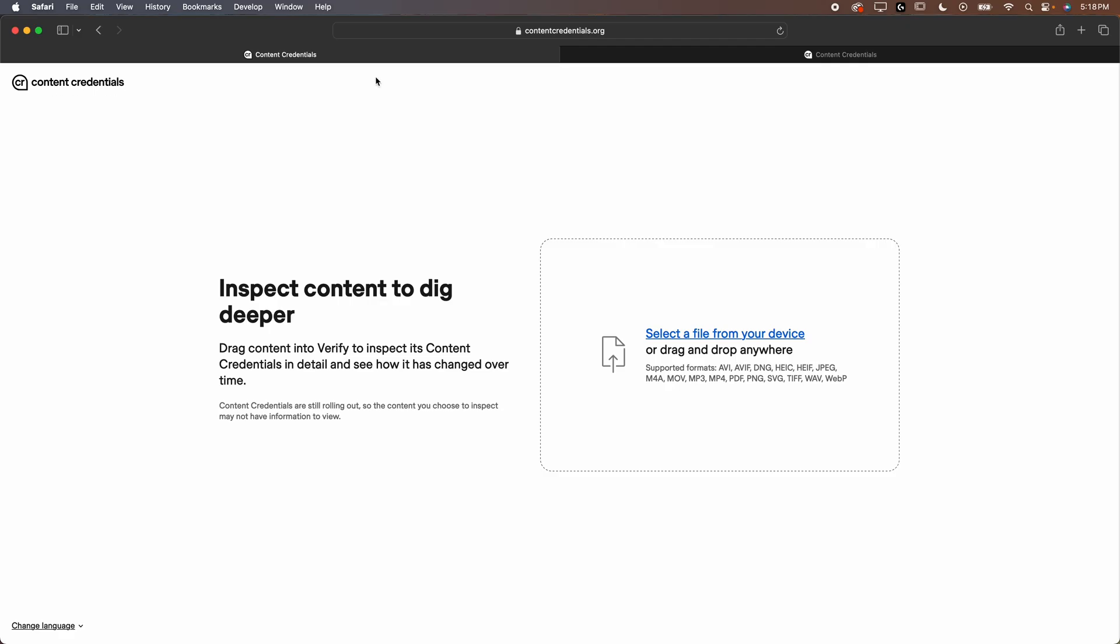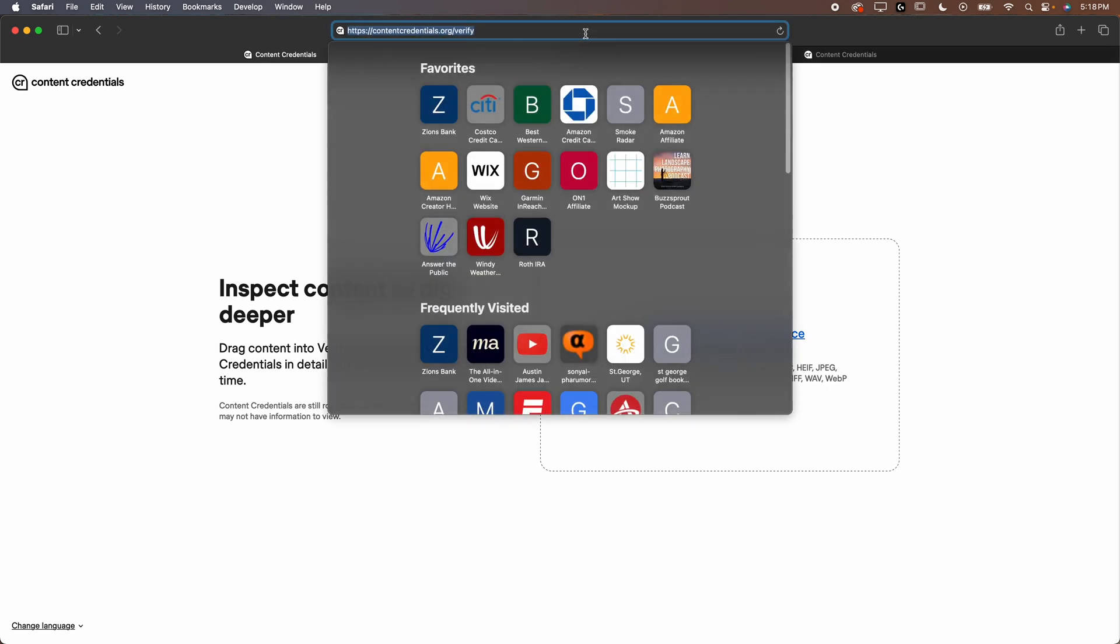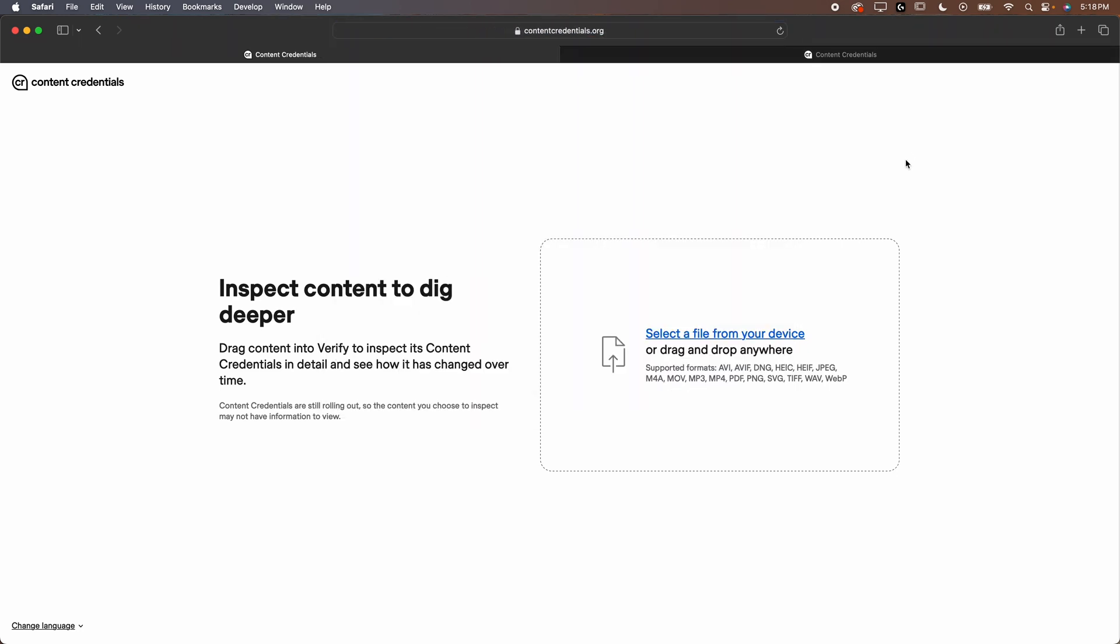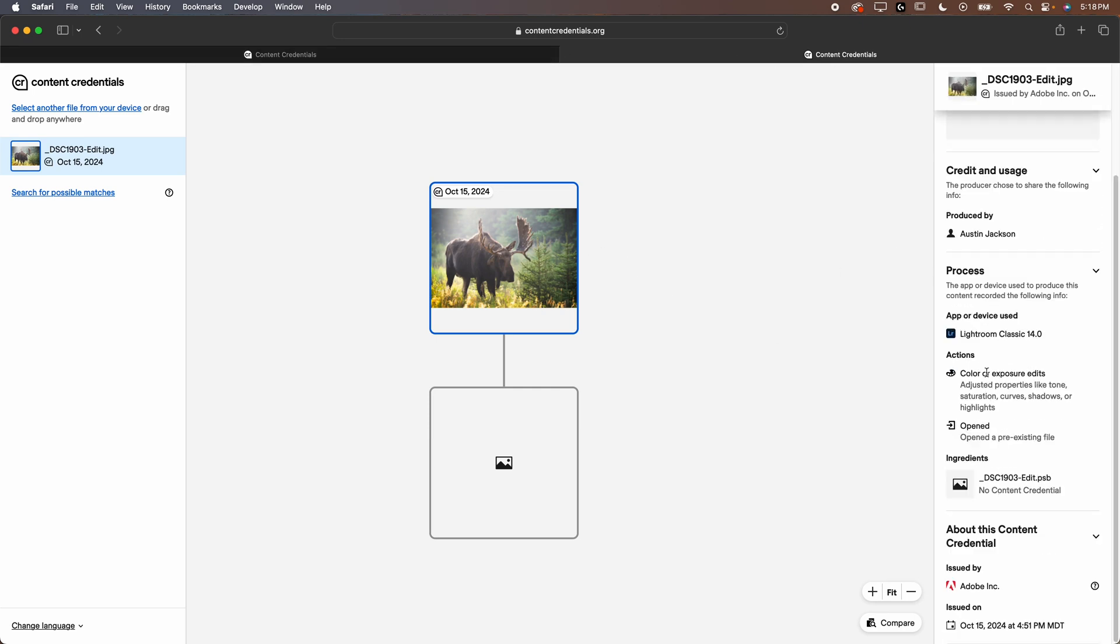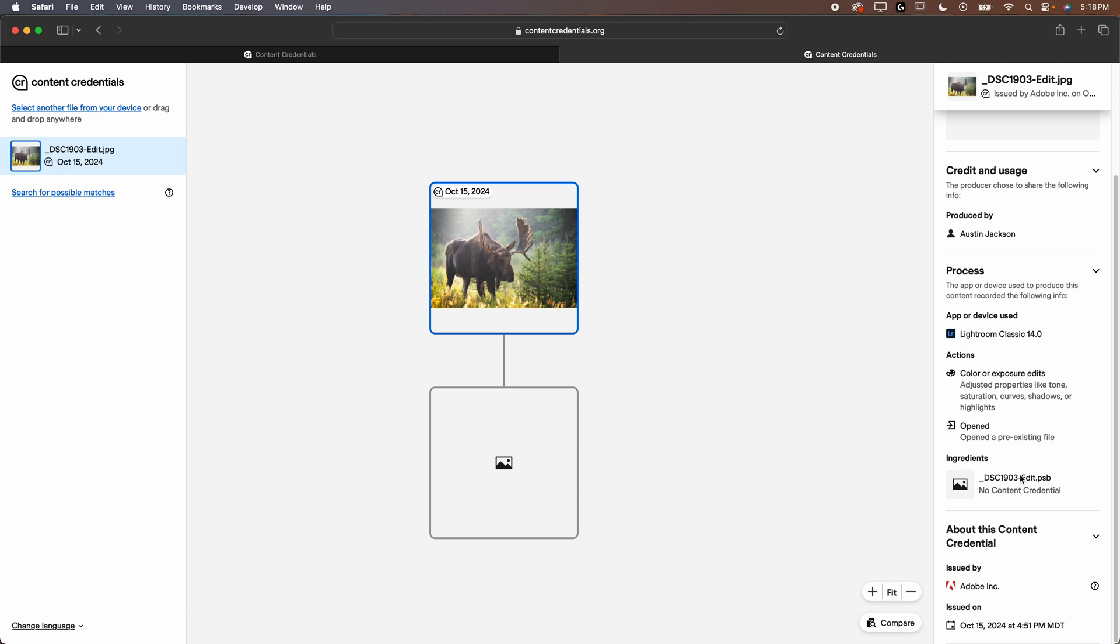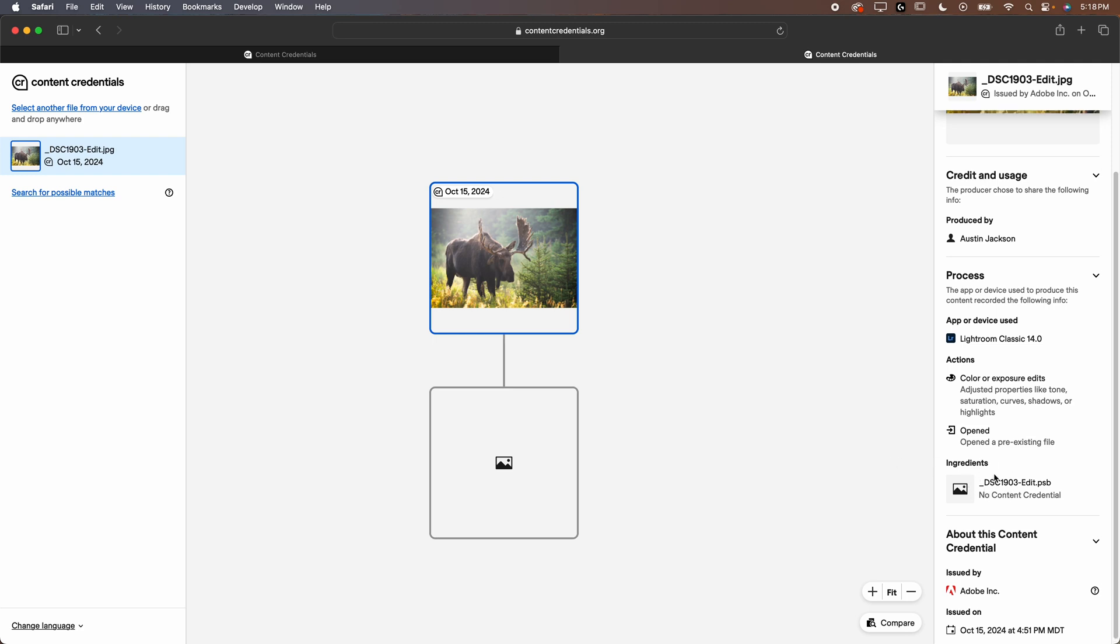Now I can hit export and I've already exported that to my desktop. Then you're able to go to this website, contentcredentials.org/verify. You can drag and drop your image and then it takes a couple minutes, which I've already done through with this image, uploaded it here. Now you can see the details that are included here. So it has the app or device that I use to put the content credentials on and it has the action. So it knows that I adjusted properties like tone, saturation, curves, shadows or highlights. And then it shows what the original file is from.